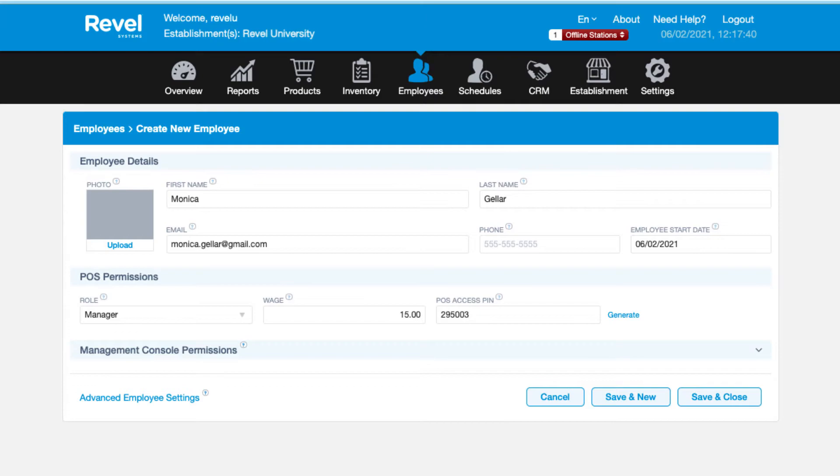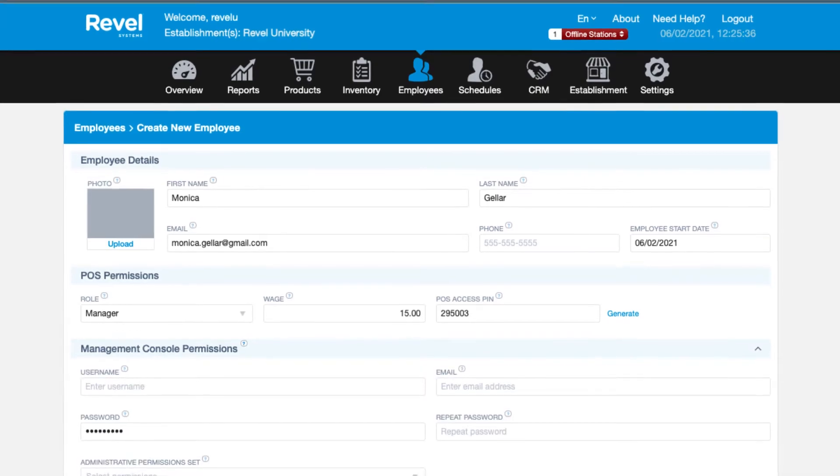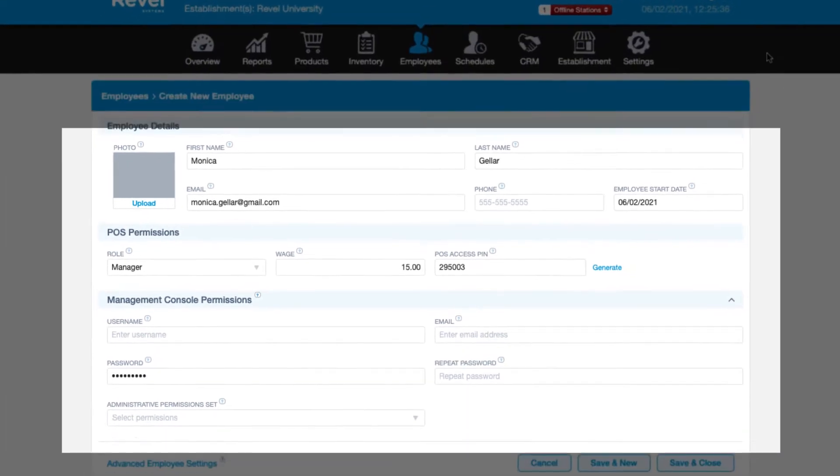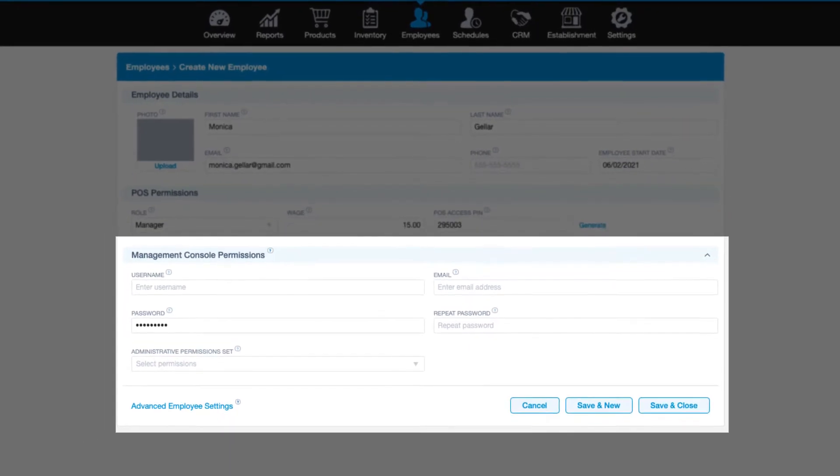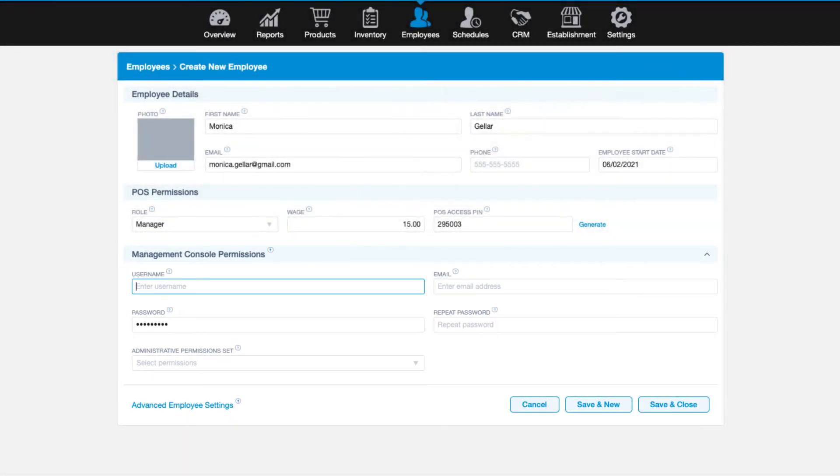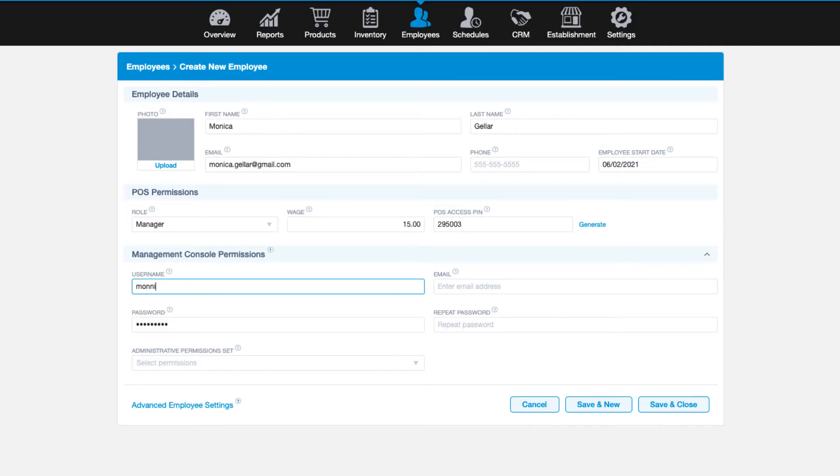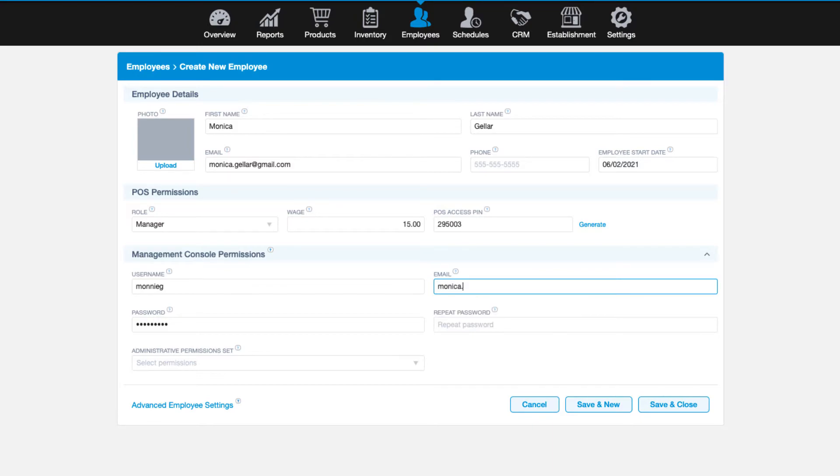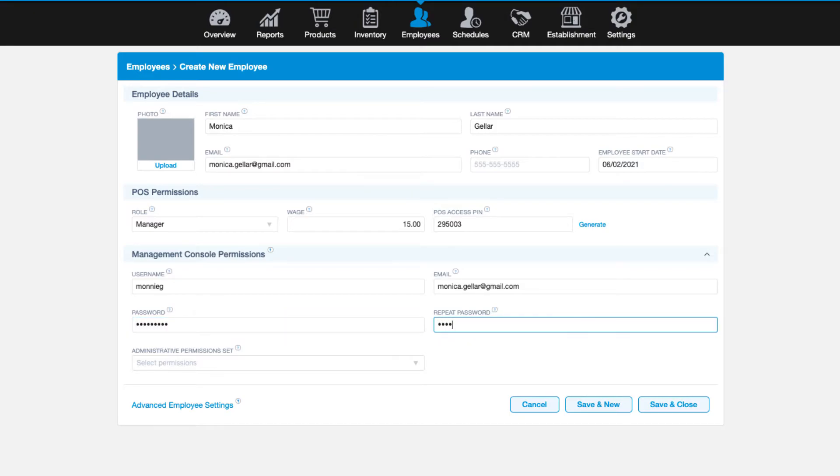However, if the employee should also have access to the management console, be sure to expand this section. Start by creating a username for the employee, which is what they will use to log in to the management console and must be unique for each employee. Next, enter the employee's email address and create a password for the employee and confirm it. This will be used at each login and can be changed by the employee when they first log in.